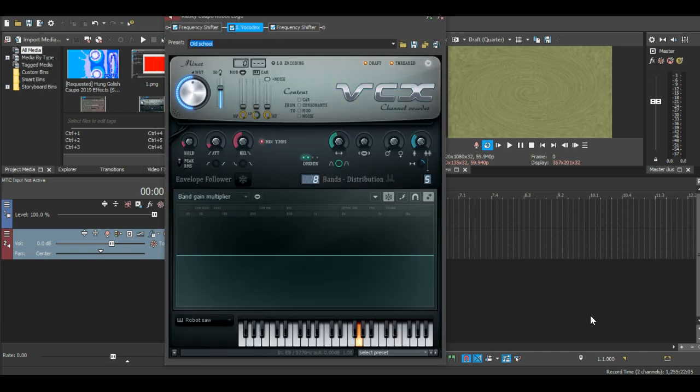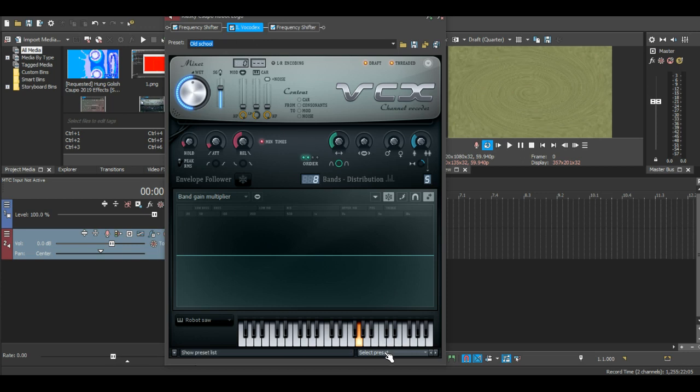I have vocodex, so this is what you're supposed to do. Let's put it at old school. No changes except for putting it in the preset of old school. That's all you need to do with this part.